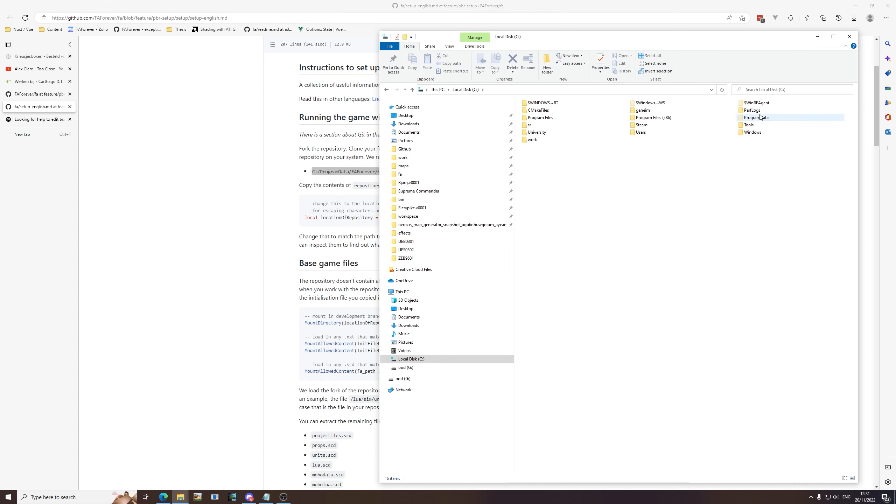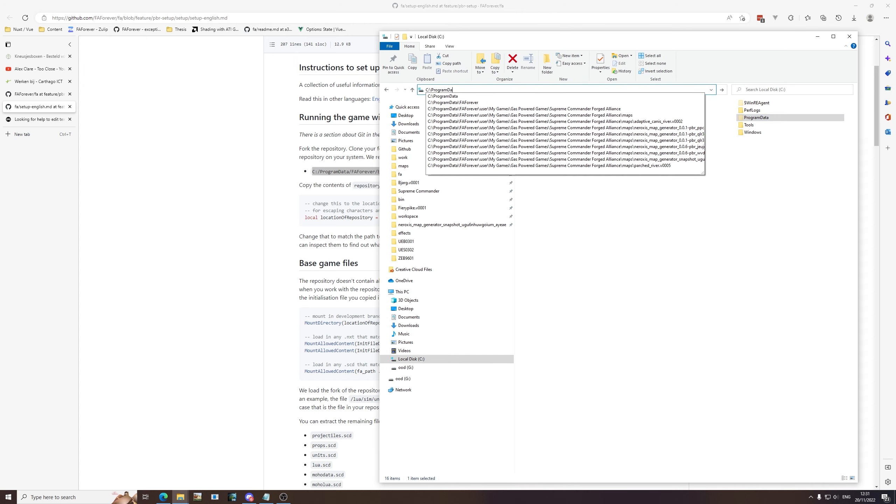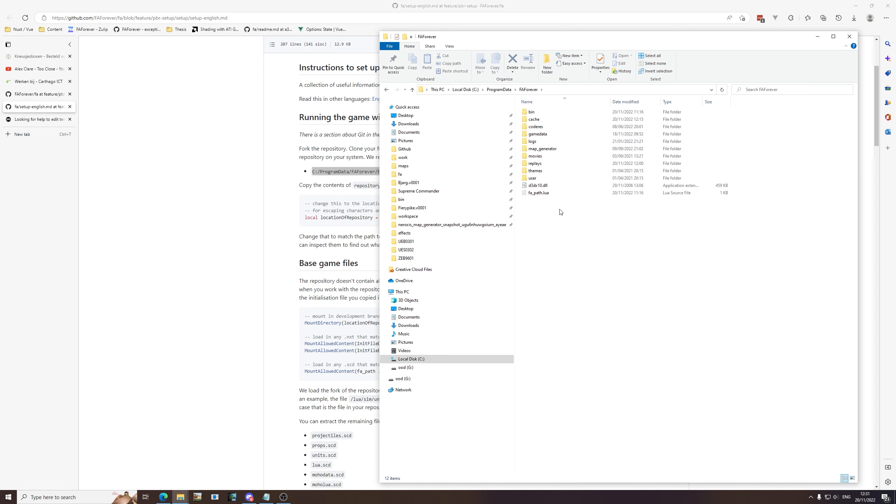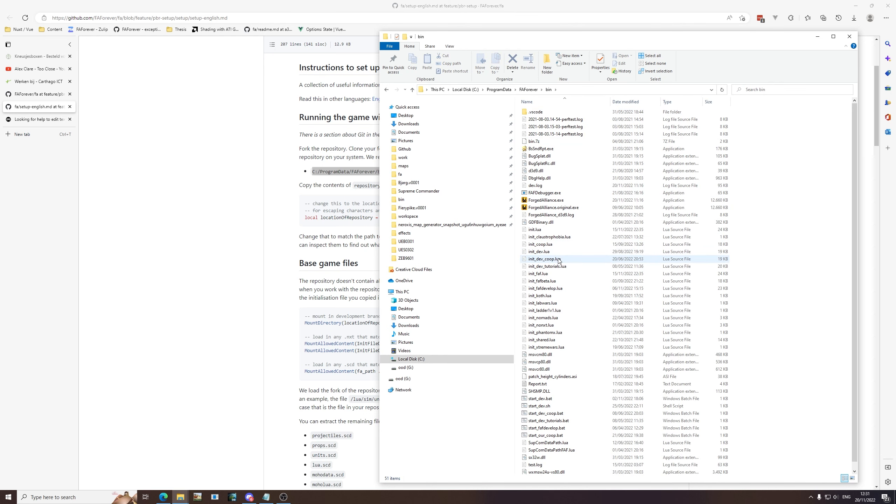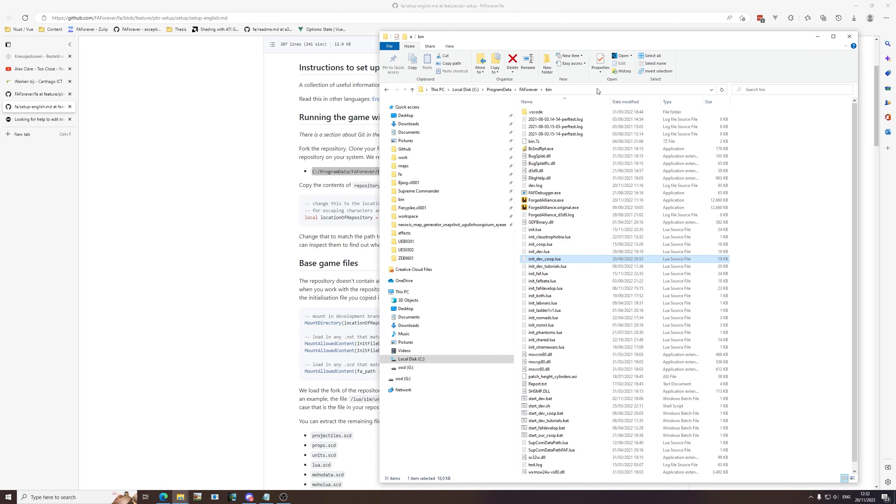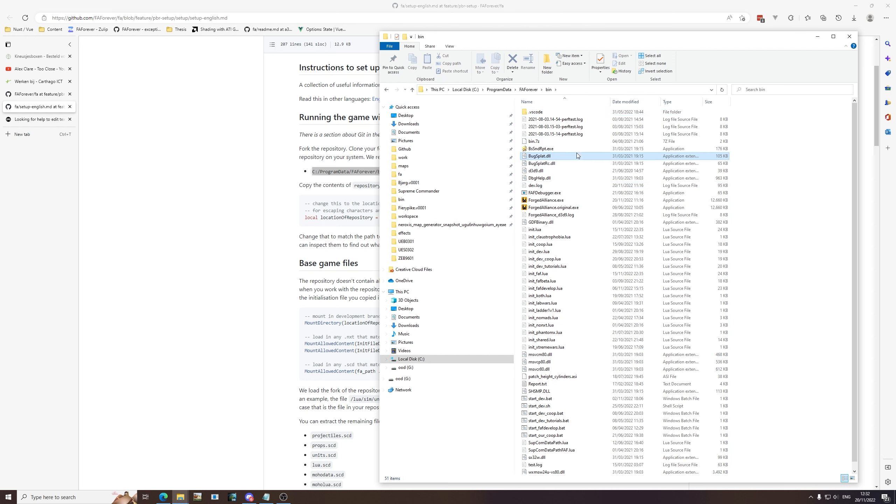We navigate to C, then we go into Program Data. This is a hidden folder so if you can't see that you can manually type it in just like that. Then inside here there's a folder called FA Forever and here is the bin folder that we're referring to. If you installed FAF in a different location during installation of the client, this folder may be slightly different but then you know where it is. By default it should be here.